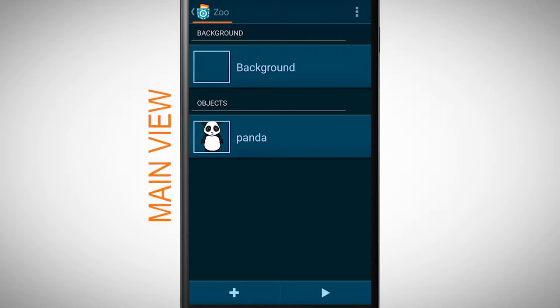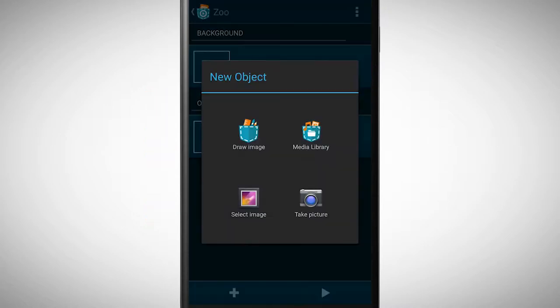In this video we will create a second object because a zoo with only one animal is a bit boring. Therefore we add another animal to our program. Tap on the plus symbol in the main view.